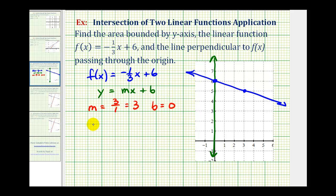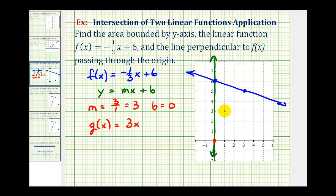Let's call this line g of x. So g of x is going to be equal to three x. Now let's go ahead and graph this line, which should be perpendicular to f of x. The y-intercept is zero and the slope is three, or three over one. So from here, we'll go up three and right one. And g of x passes through these two points.